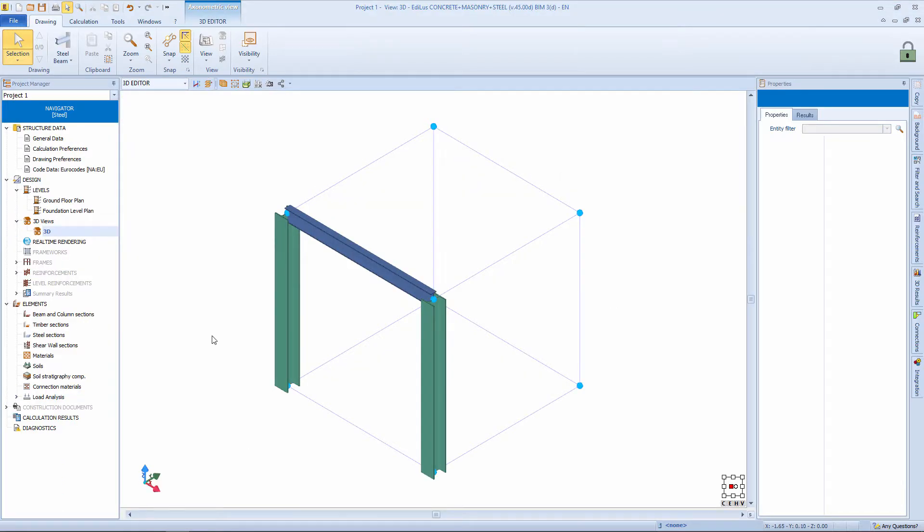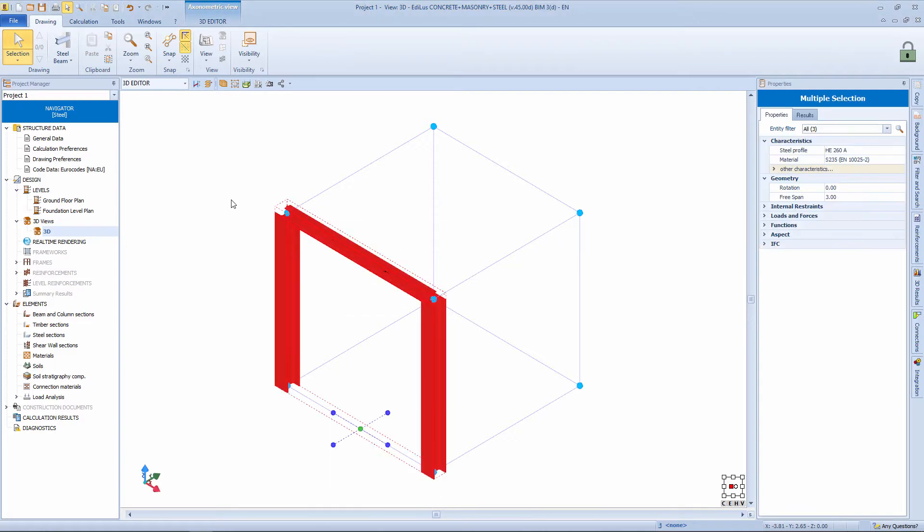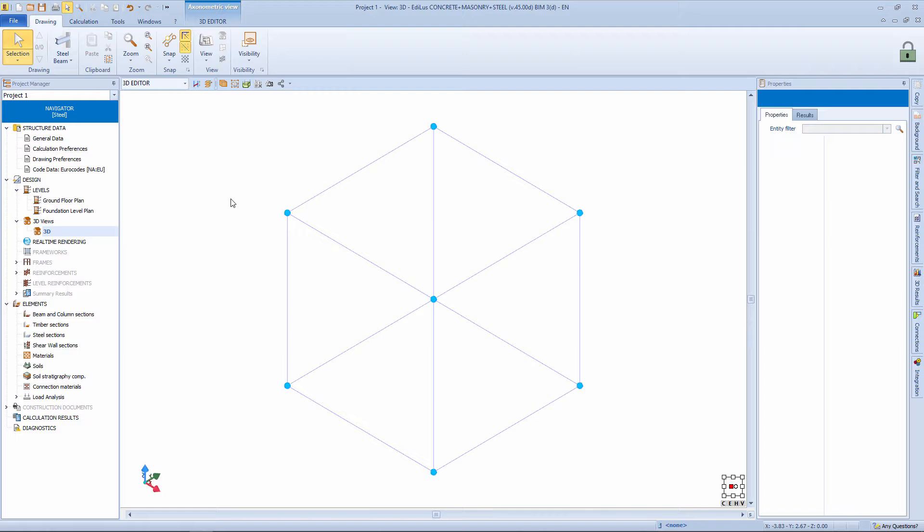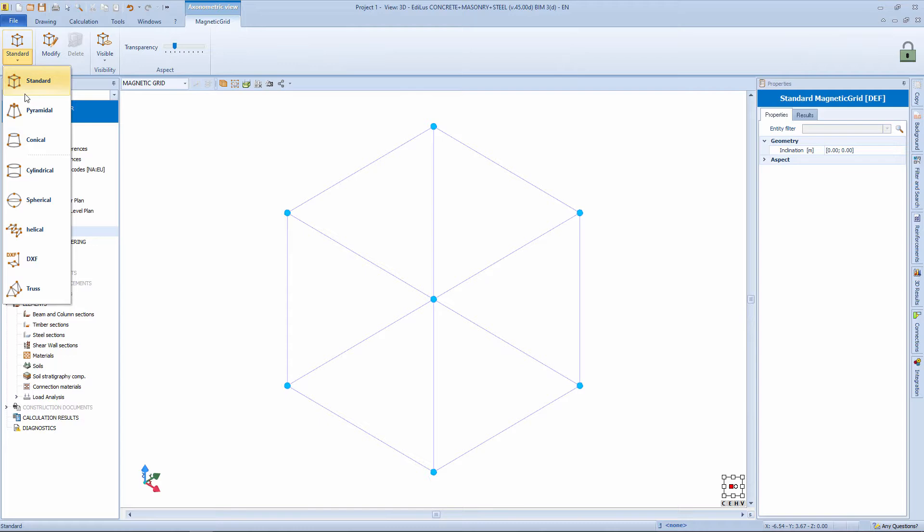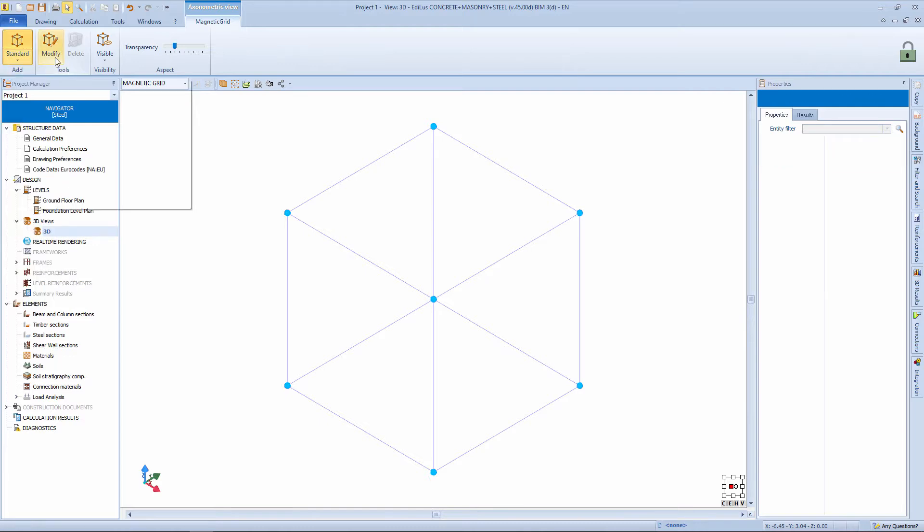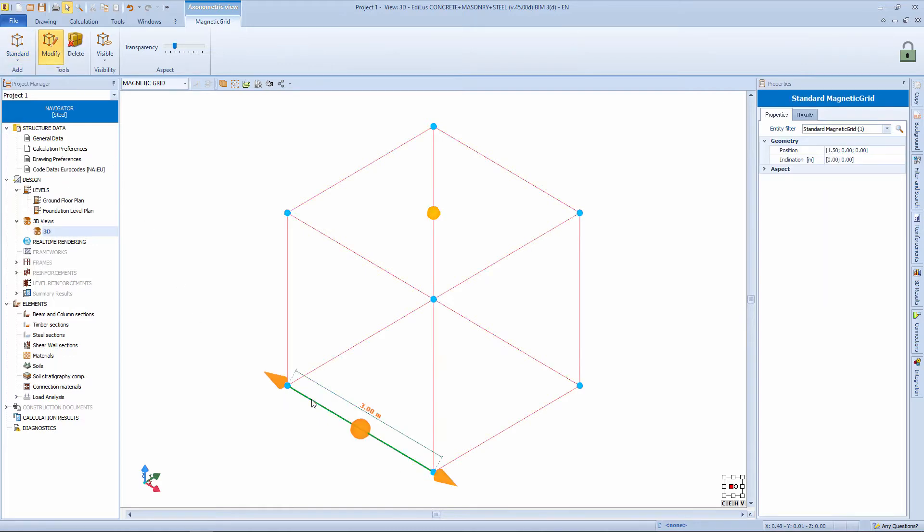Well, let's see now how you can assemble structures with an increasing level of complexity by taking advantage of the magnetic grid. From the 3D view, we take ourselves into the magnetic grid view. Here you can add new grids or you can modify those that you have already entered. In this case, we start to modify the standard grid proposed by default.